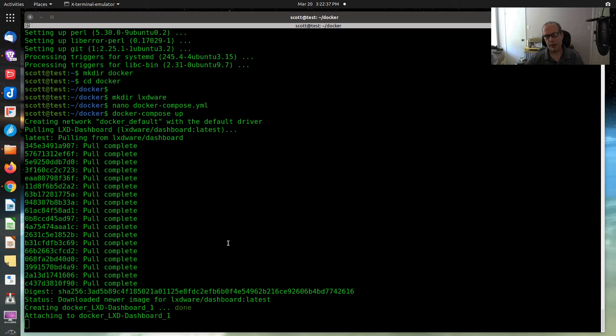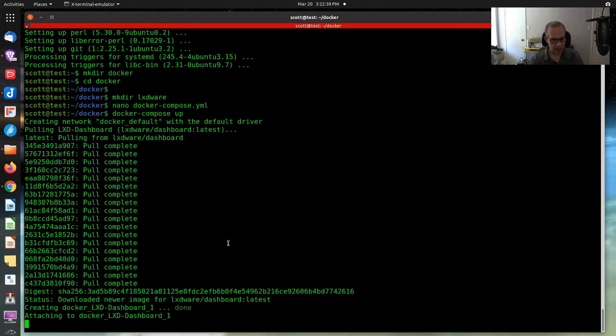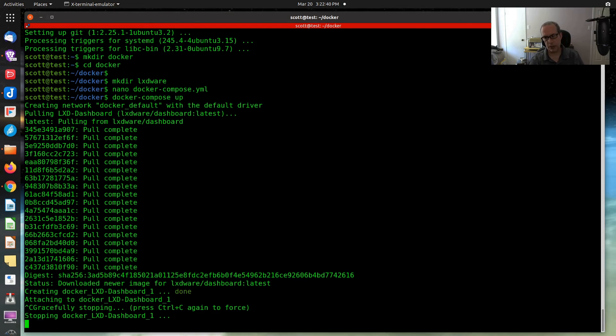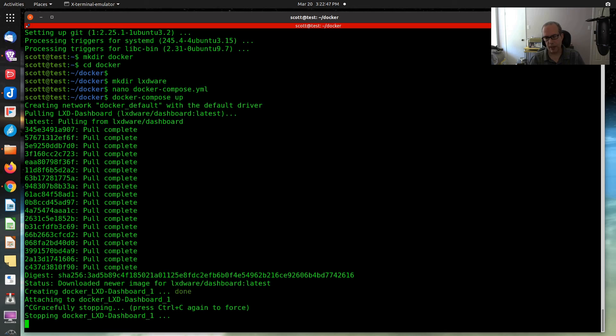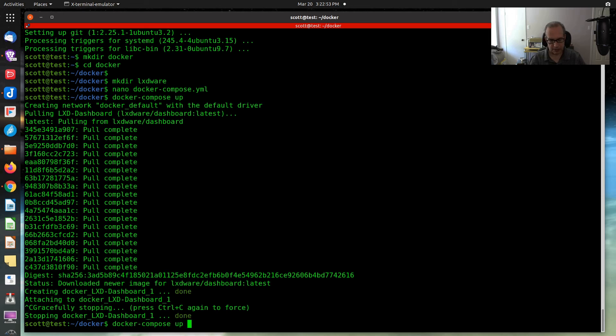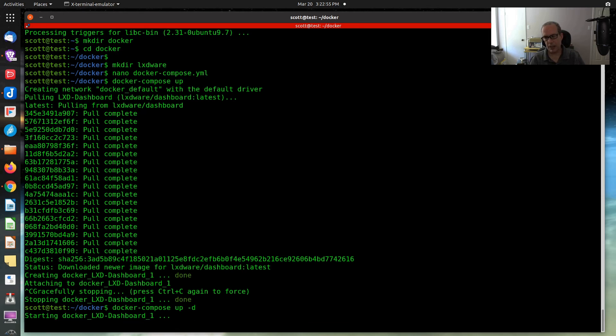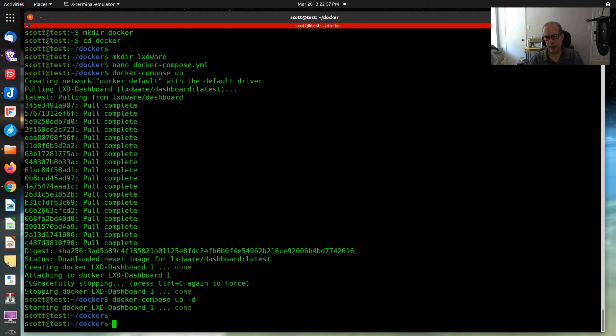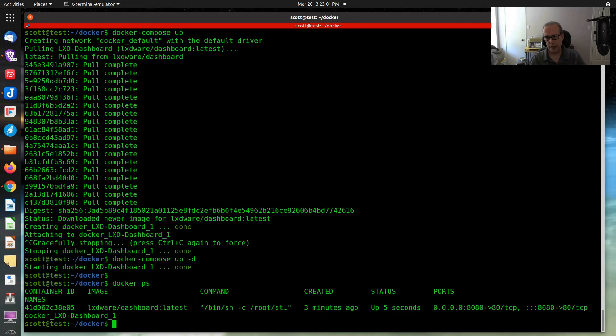It's going to be 172.16.1.171 colon port 8080. And there we go. We have to log on for the registration and we proceed as is in this previous example. Now that we know that the LXD dashboard works in Docker, we can do a control C to stop the dashboard. Once we get back to the command prompt, we'll go ahead and do the docker compose, except with the dash d to detach the image. And that's all there is to it. If I do a docker ps, there's the running image.